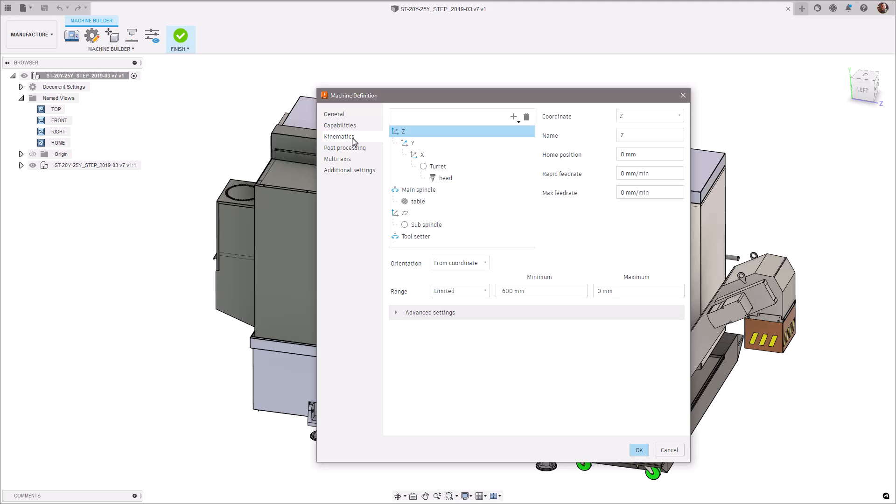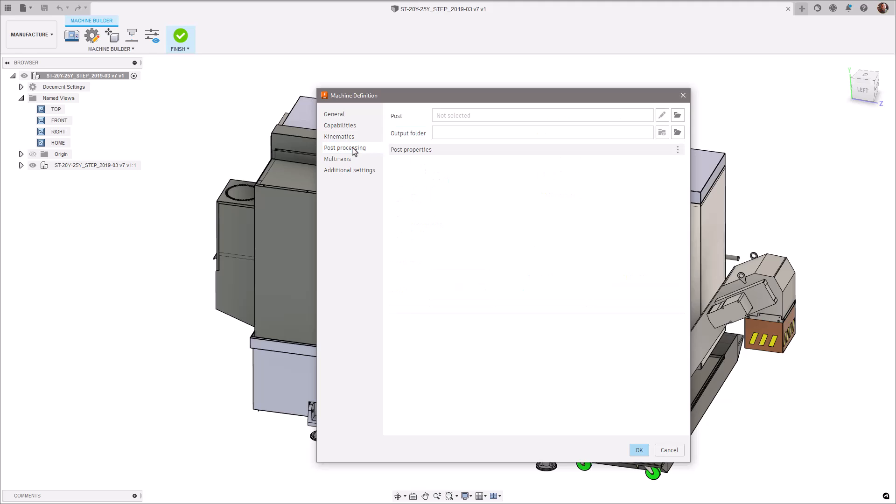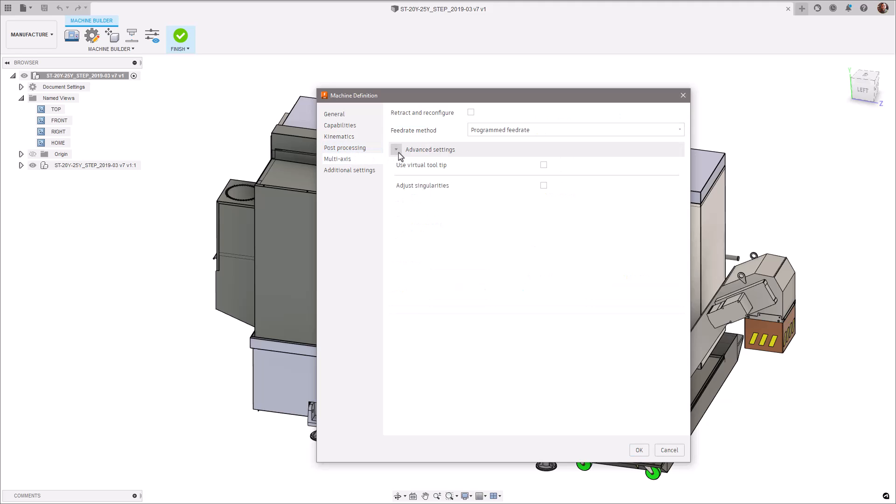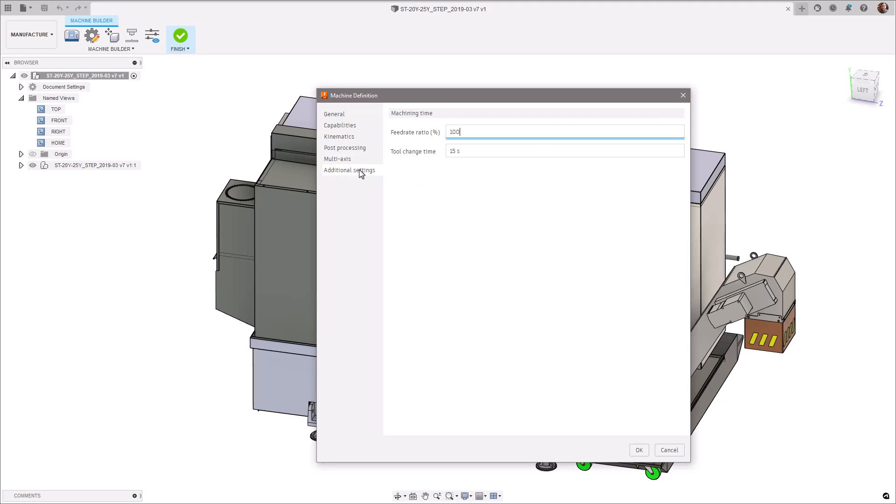This update offers some significant advantages over the initial implementation and paves the way for us to build more complicated machines such as lathes, mill turns, and even robots, which were previously not possible.